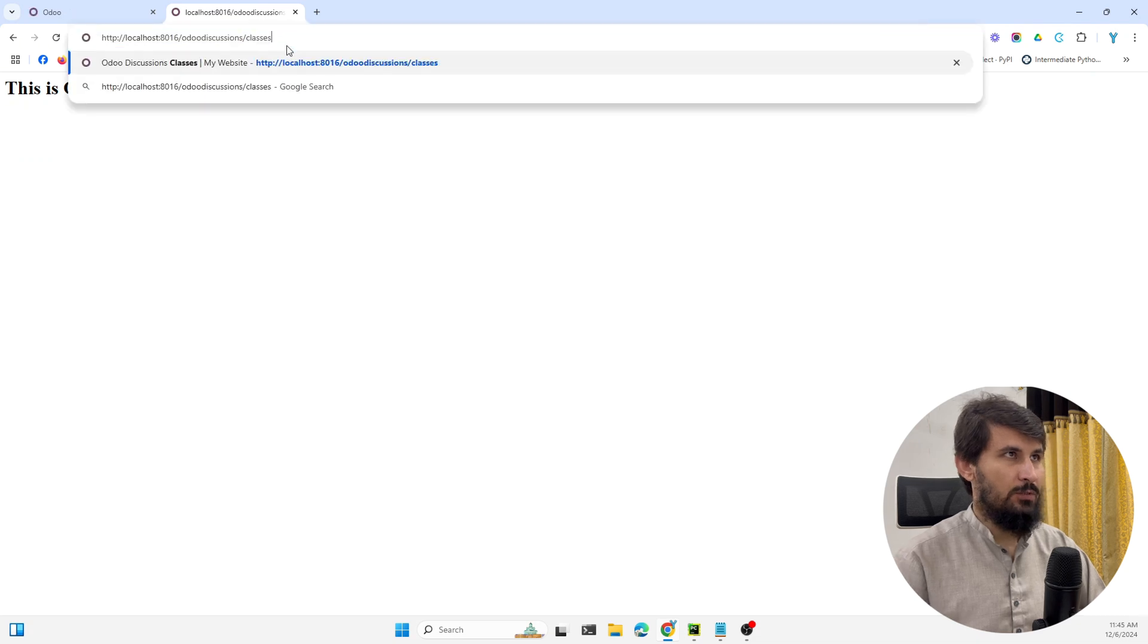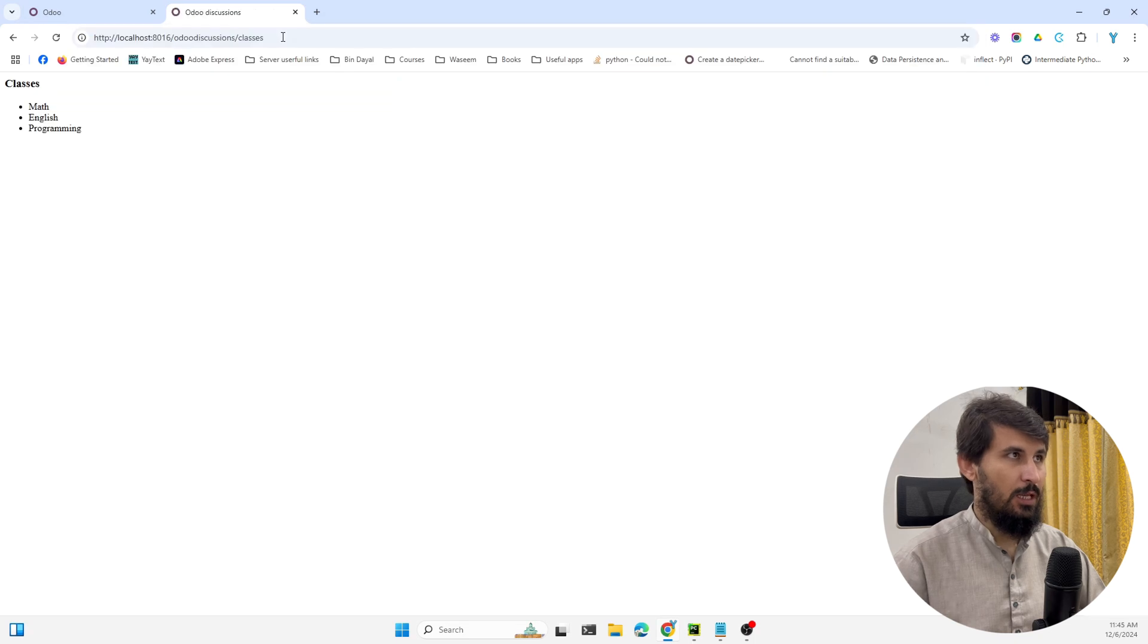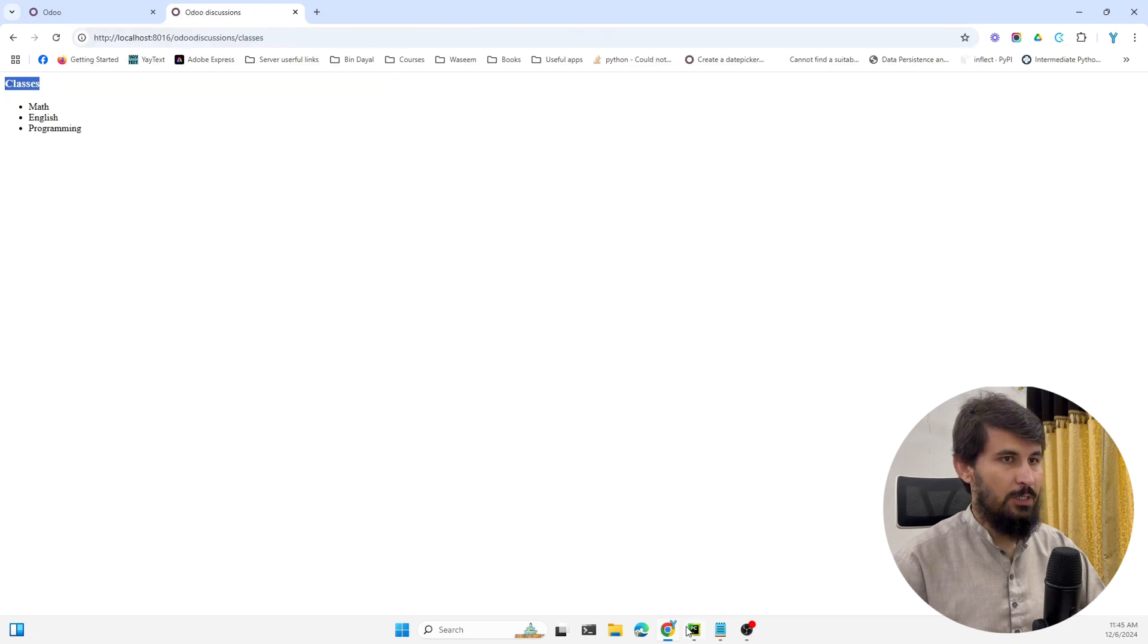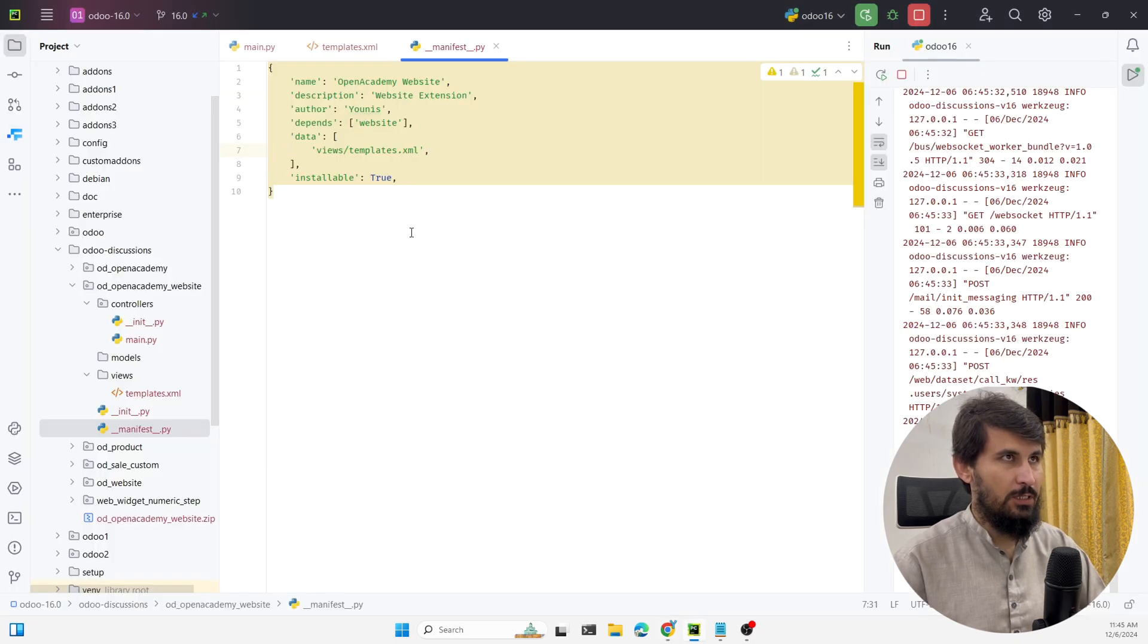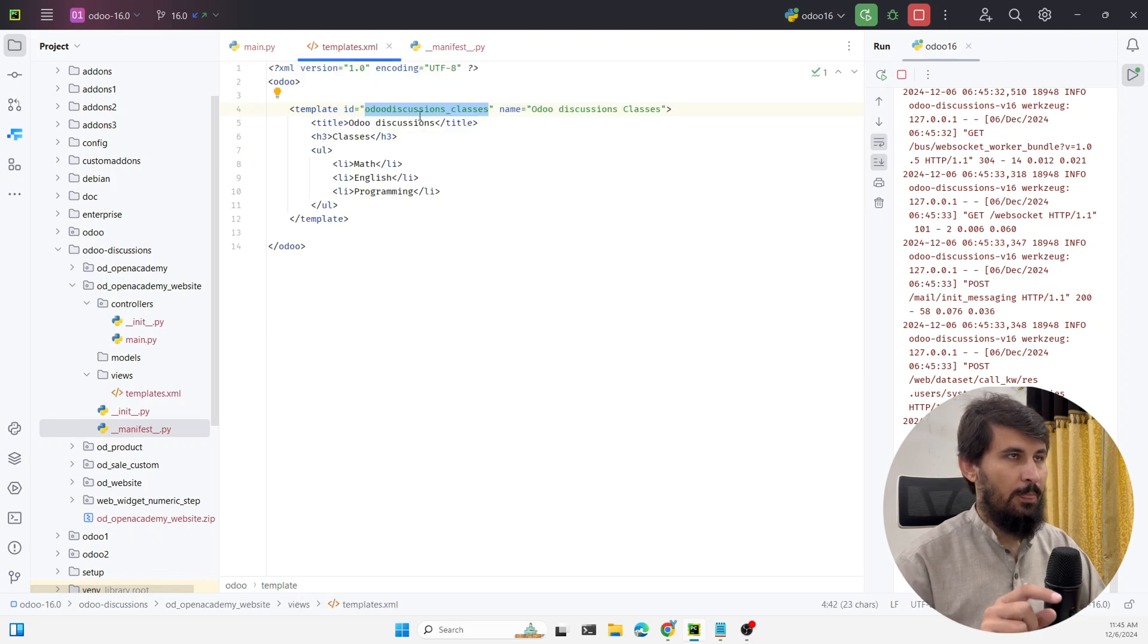Let me just go to the url that we have added which is odoo discussions classes. And here you can see the data is being displayed. This is the static data that is coming from the template only.